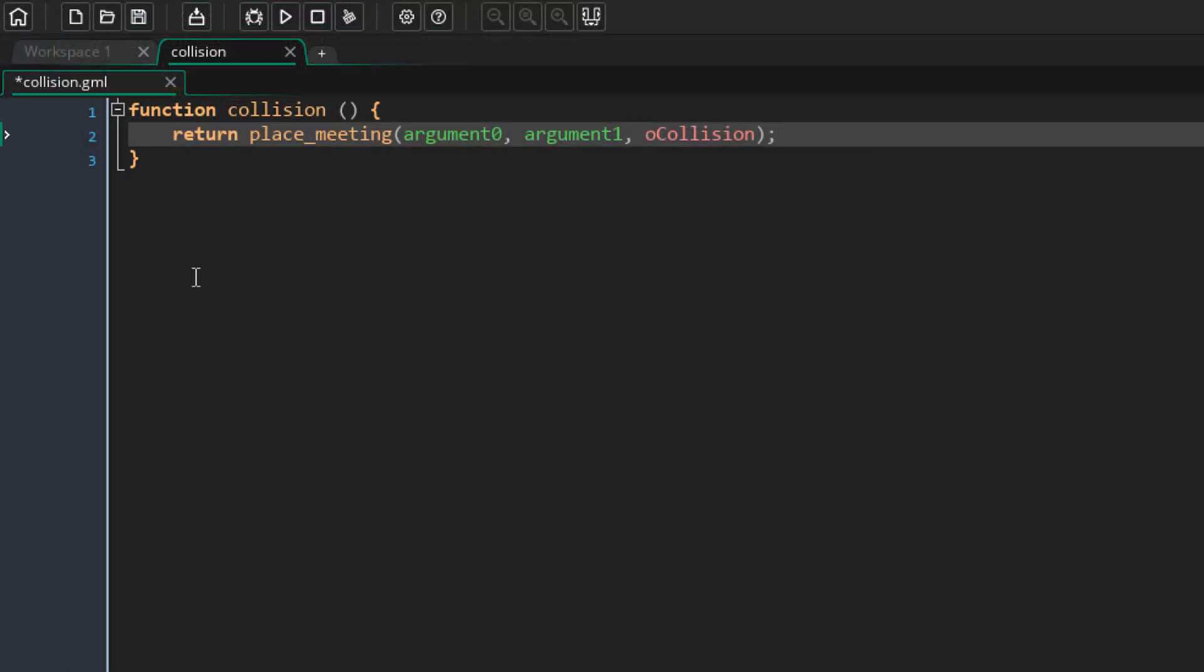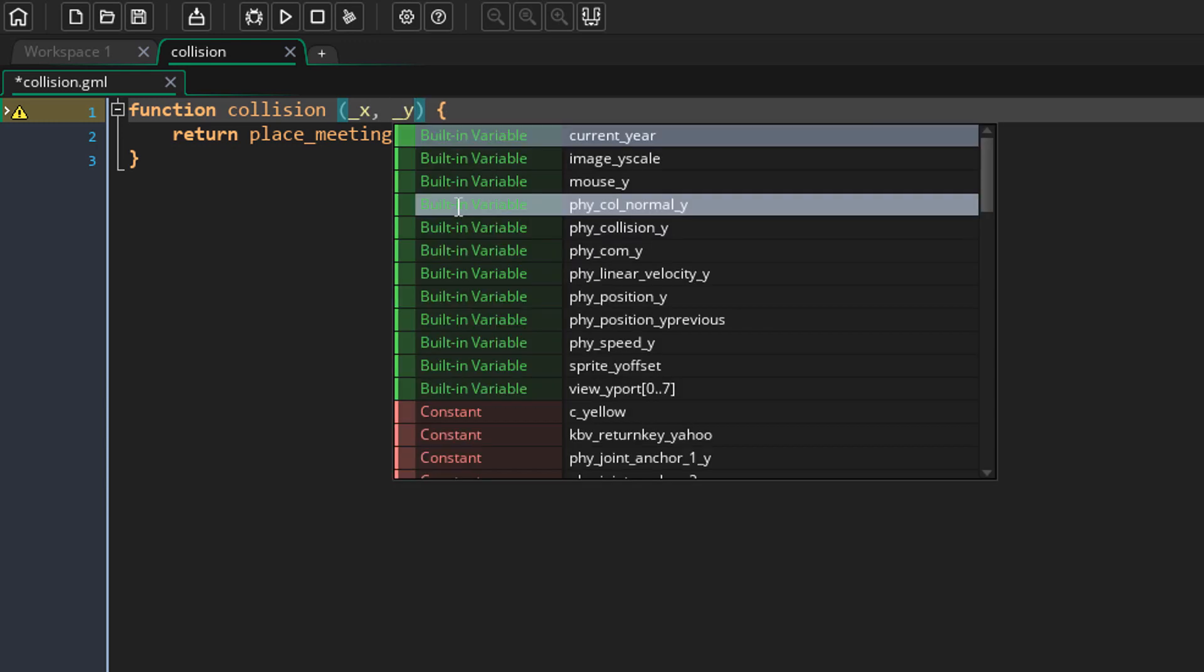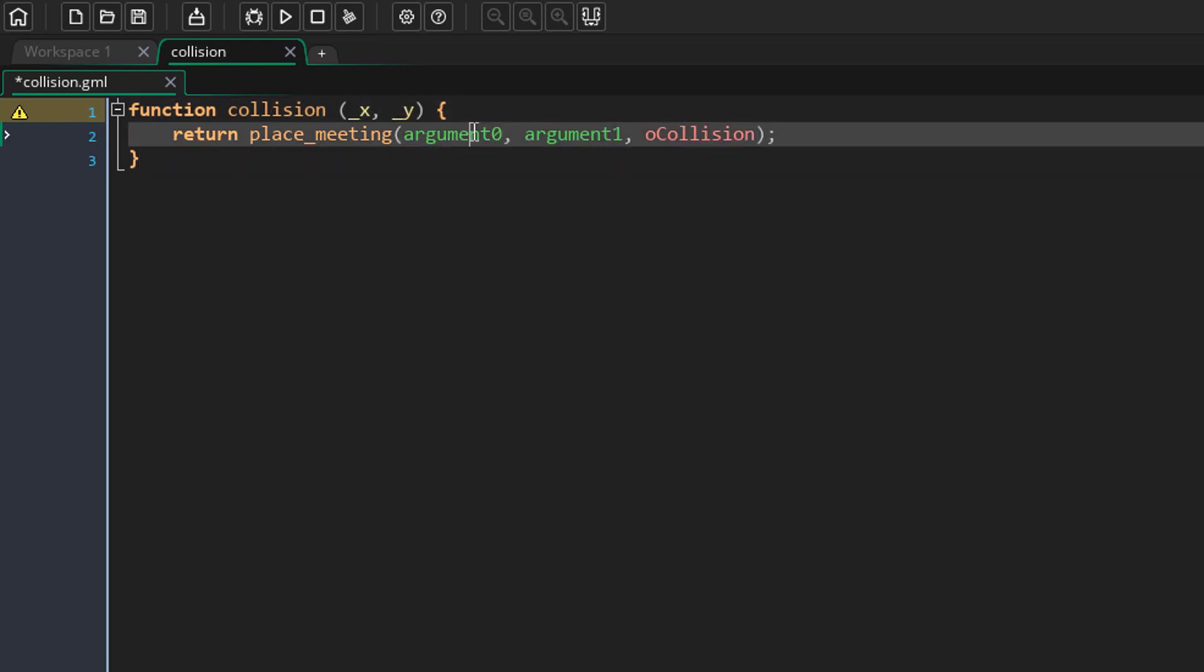Now to access your function arguments, you can still use argument 0, argument 1, and so on, but you don't have to do that anymore. You can now enter your arguments here, and you can then simply use them anywhere in the function. So this makes the function much easier to write and to understand.